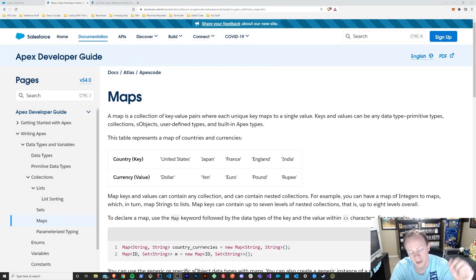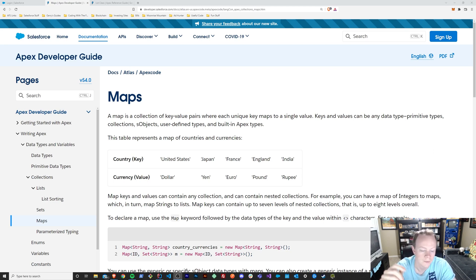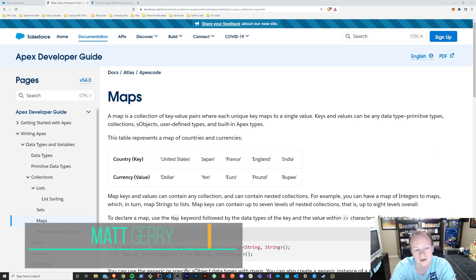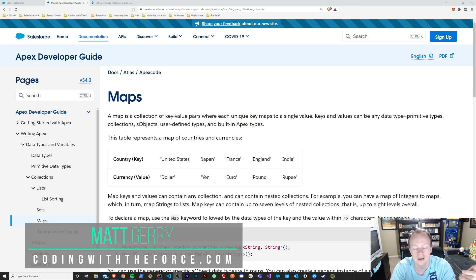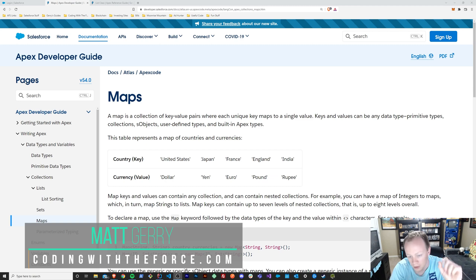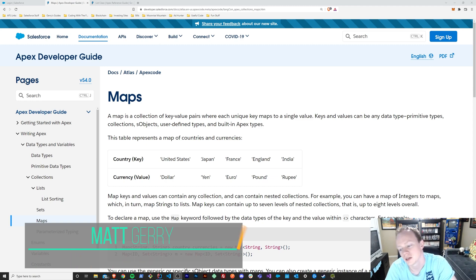All right everybody, welcome back to this Apex Masterclass tutorial series. In this episode, we are going to go over the map collection type in Apex. We're going to figure out what it is, why it's useful, when to use it, and just like always, we will do an example in Apex together.